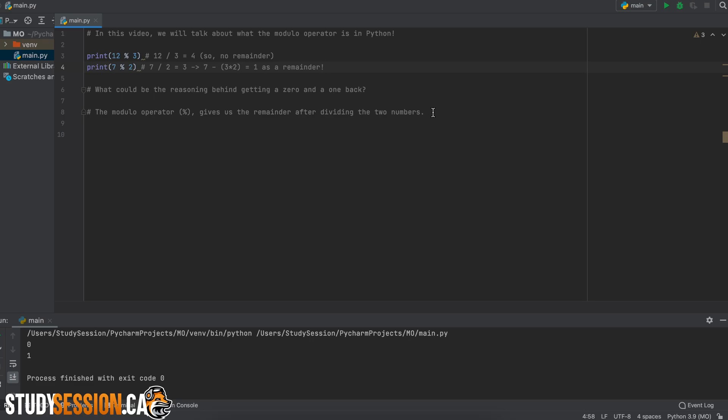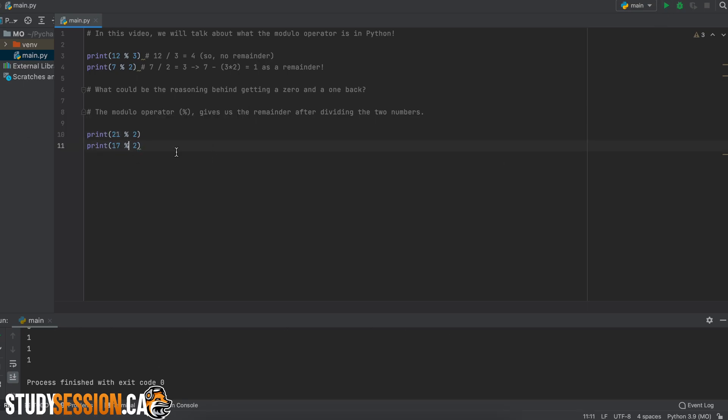The amount of times that the second number can fit into the first number really doesn't mean anything. For example, 21 modulo 2 will give us the exact same thing as 17 modulo 2.